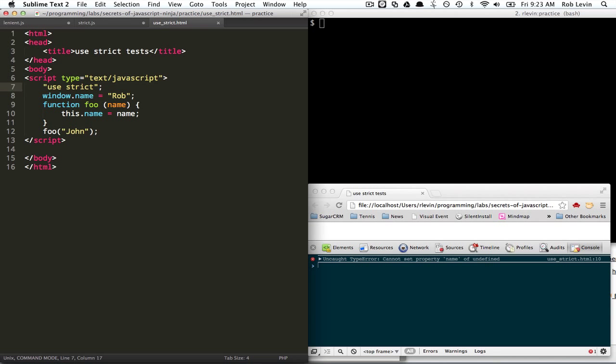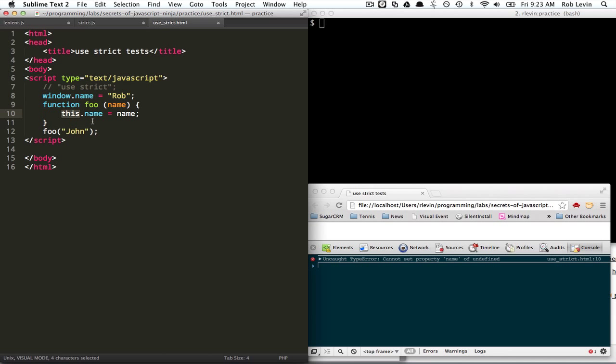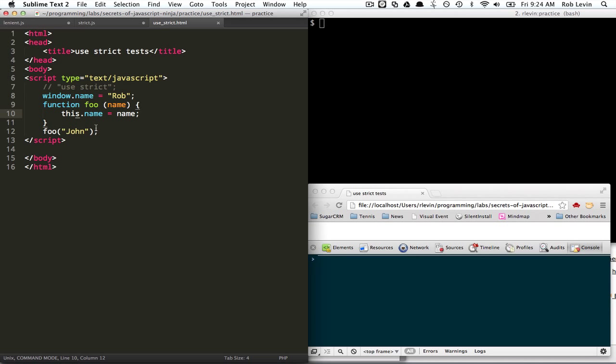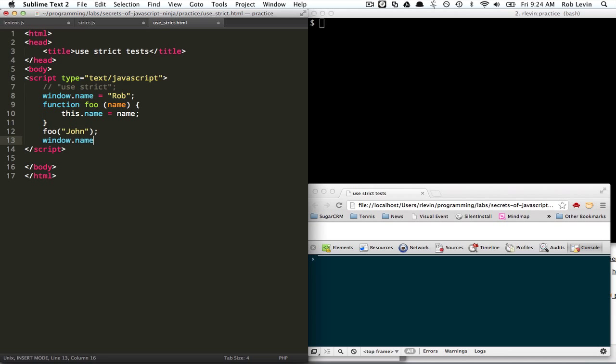And if we don't use strict, when we just call a function directly, we expect it to use the window. And it does here, right?